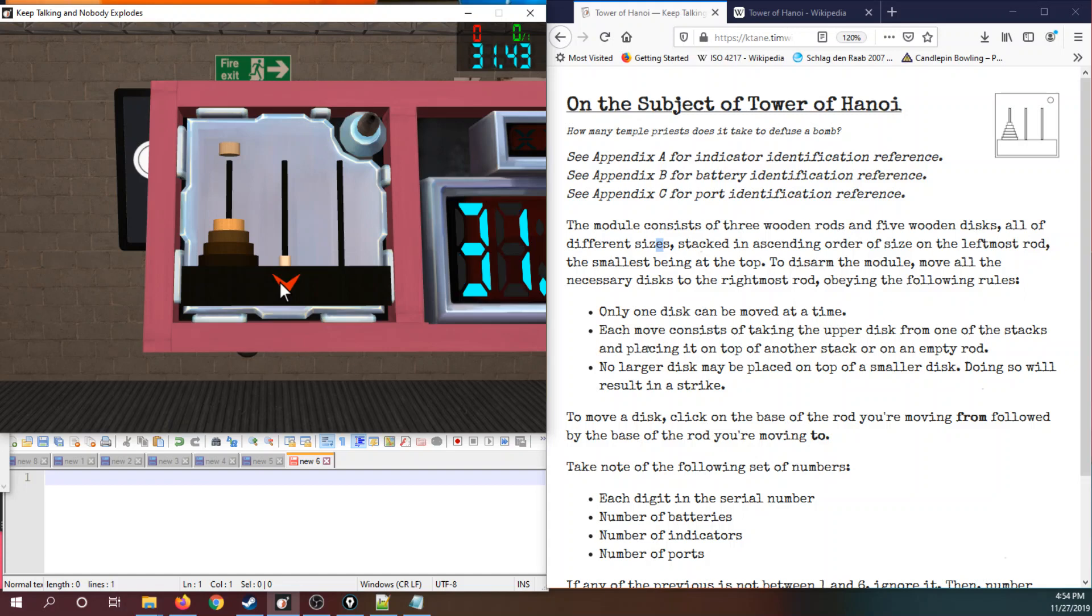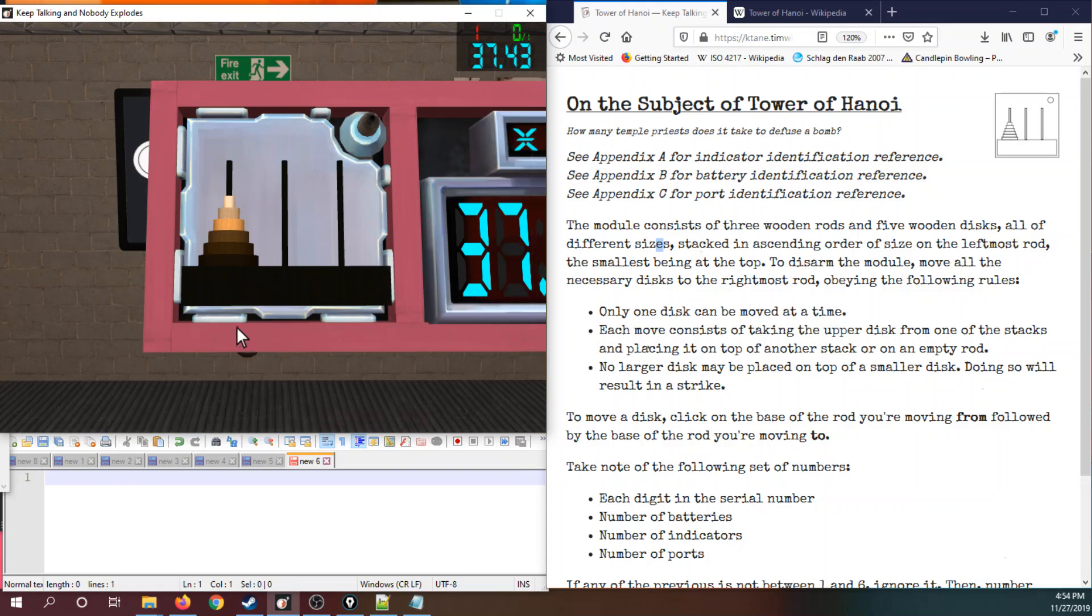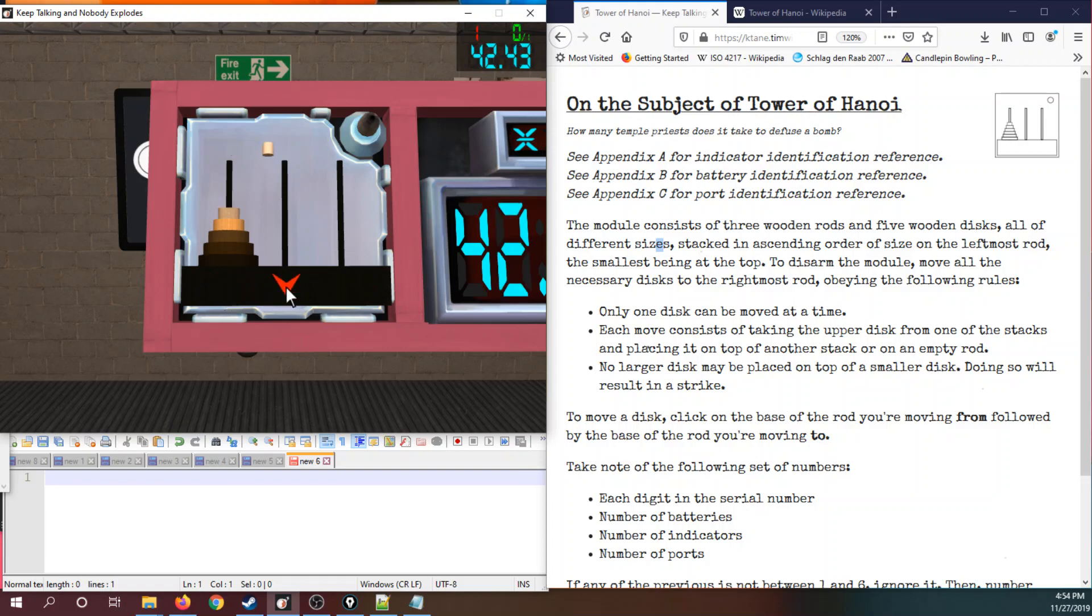No larger disc can be placed on the top of a smaller disc. Doing so will result in this very shrill buzzer and a strike. To move a disc, click on the base of the rod you're moving from, notice the arrow flips, followed by the base of the rod you're moving to.